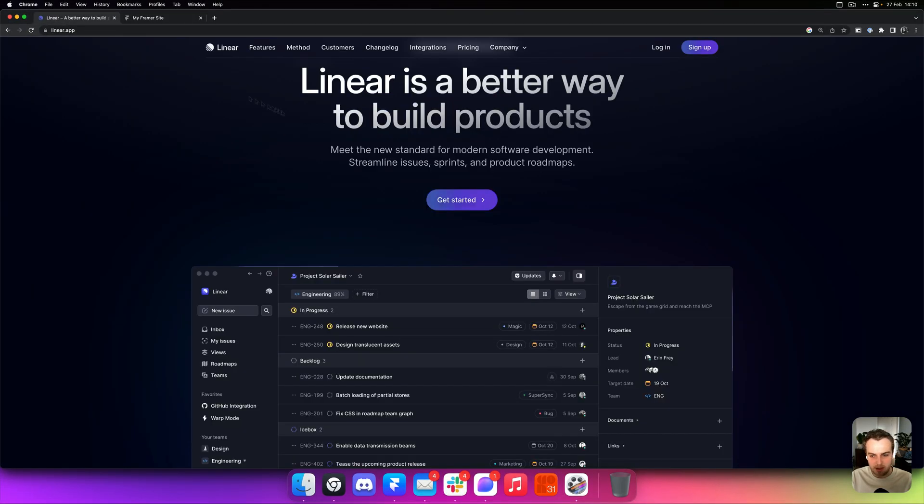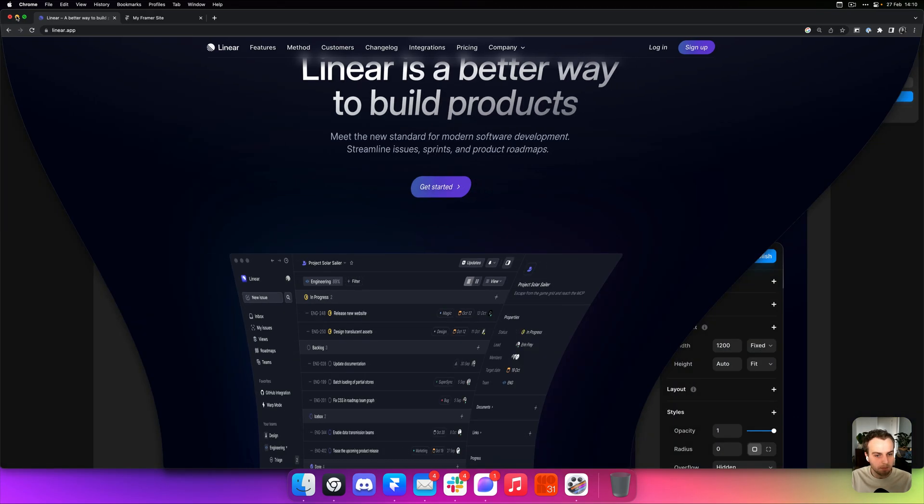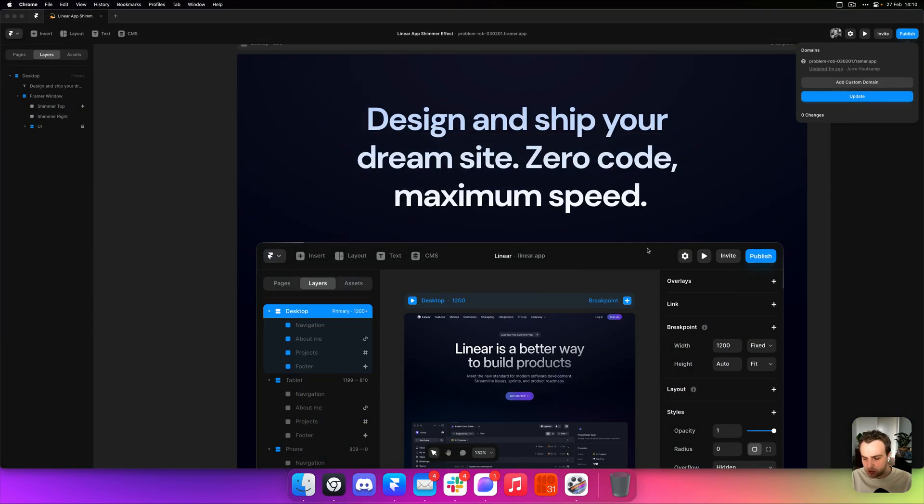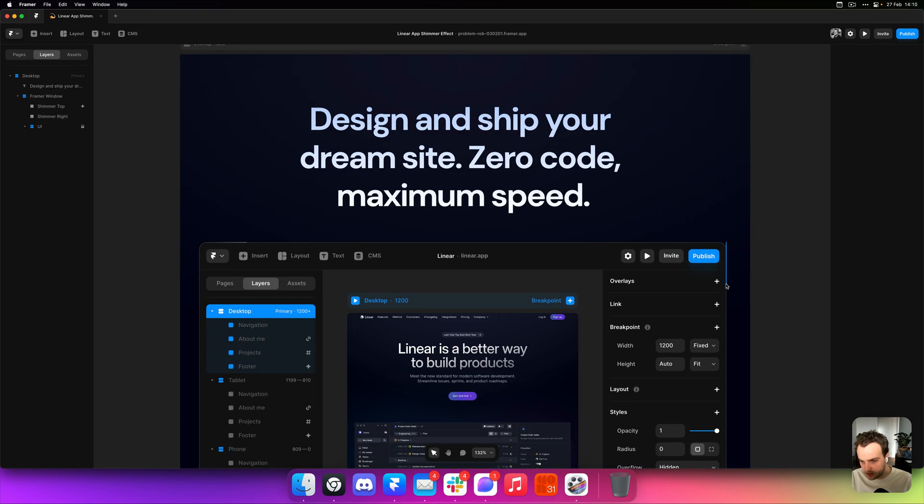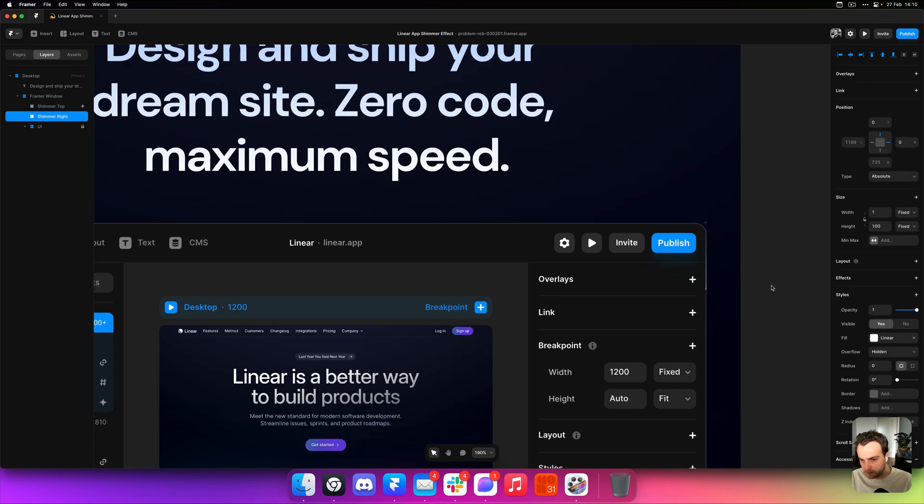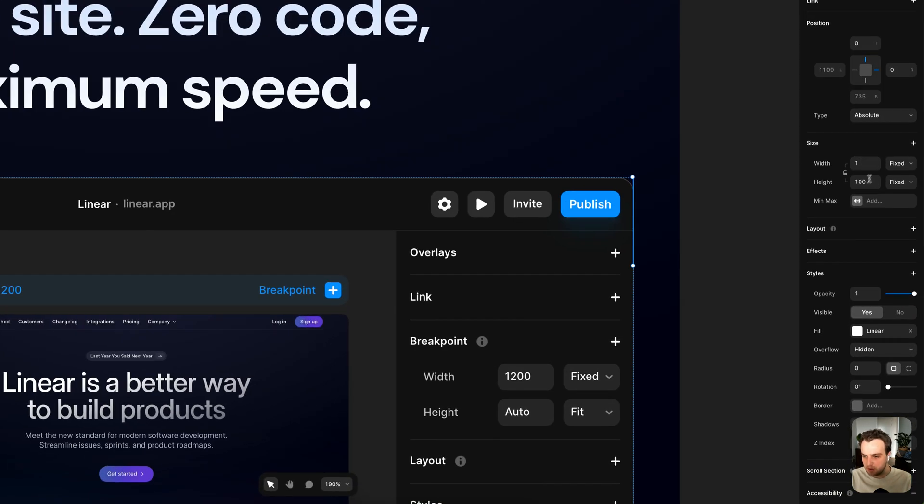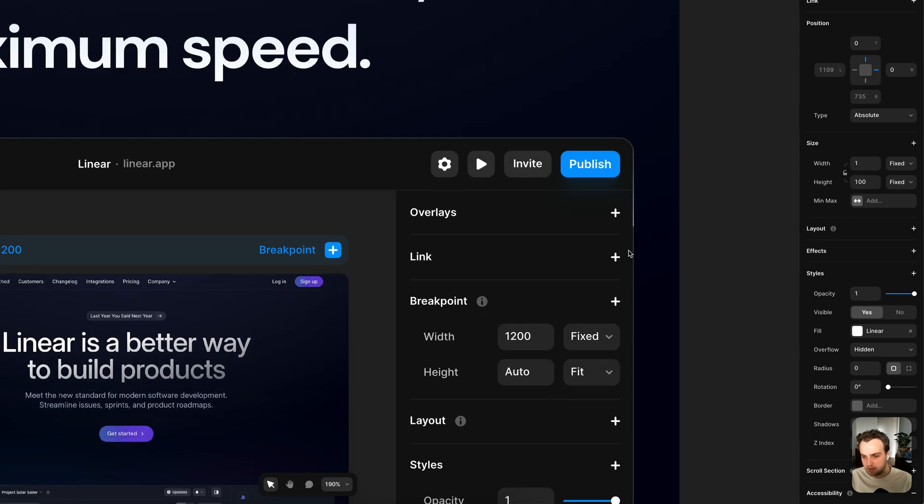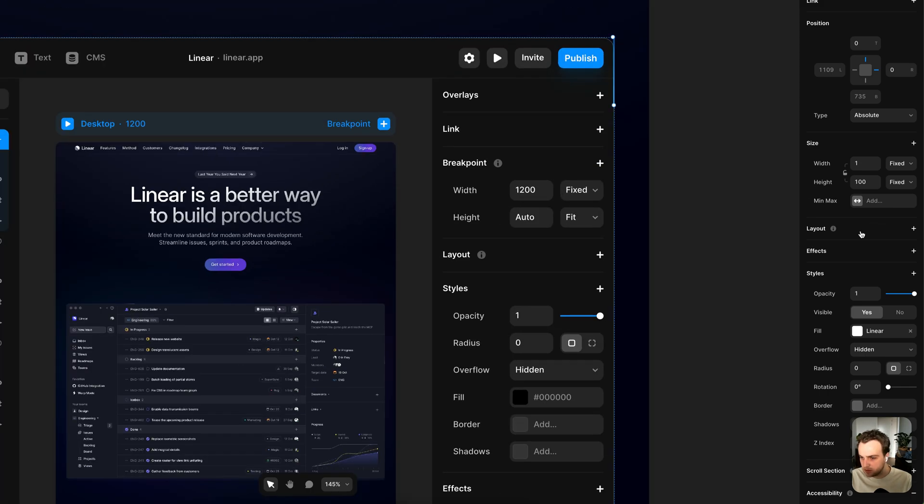Now Linear also has one on the right side of the window. So I've also already set up one over there, same principles. But this time the layer is one pixel wide instead of high, and it's a hundred pixels high instead of wide. Going to add the same effect to this.